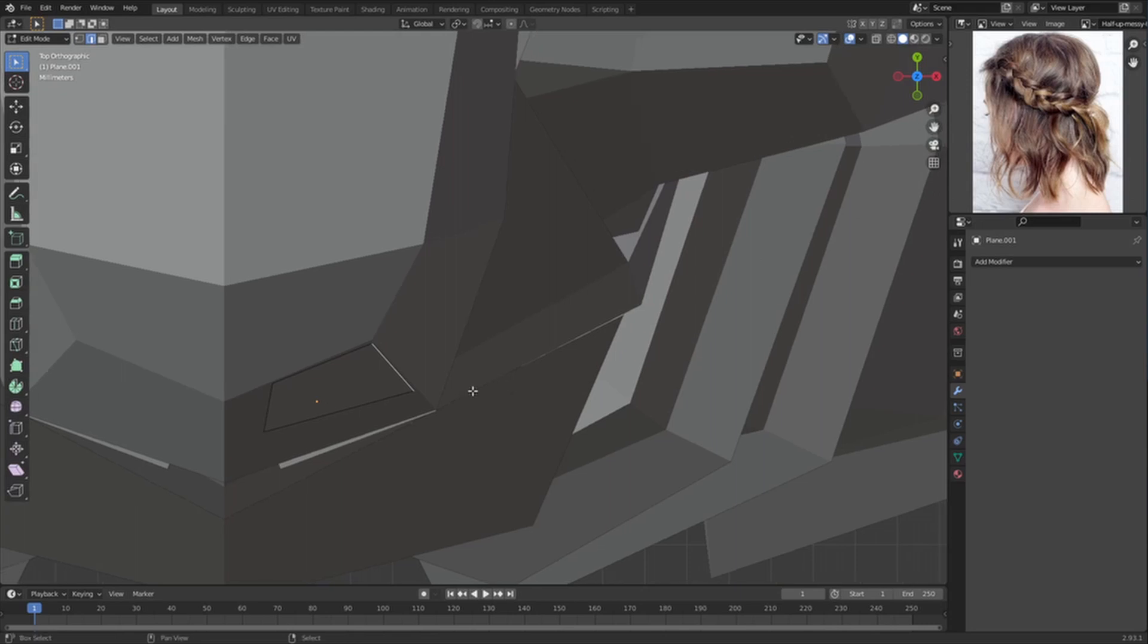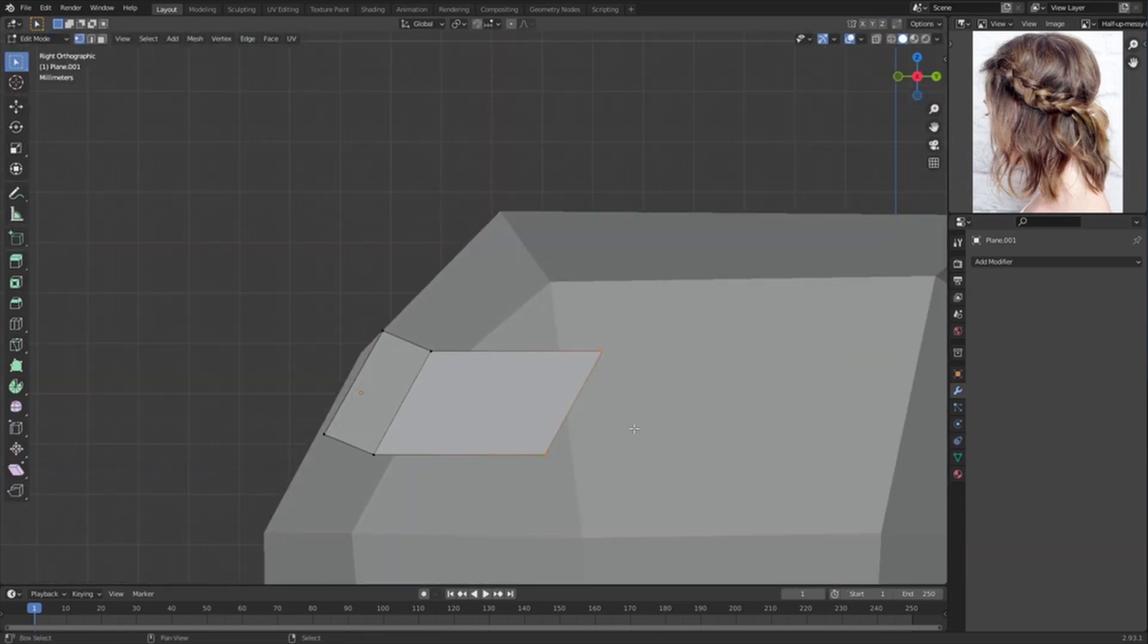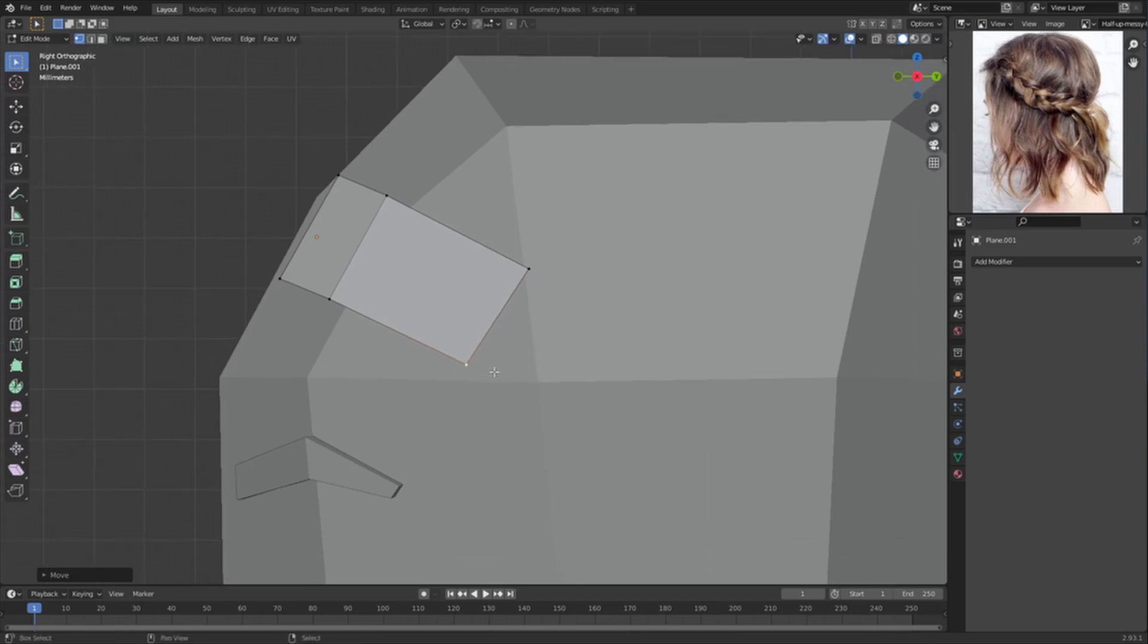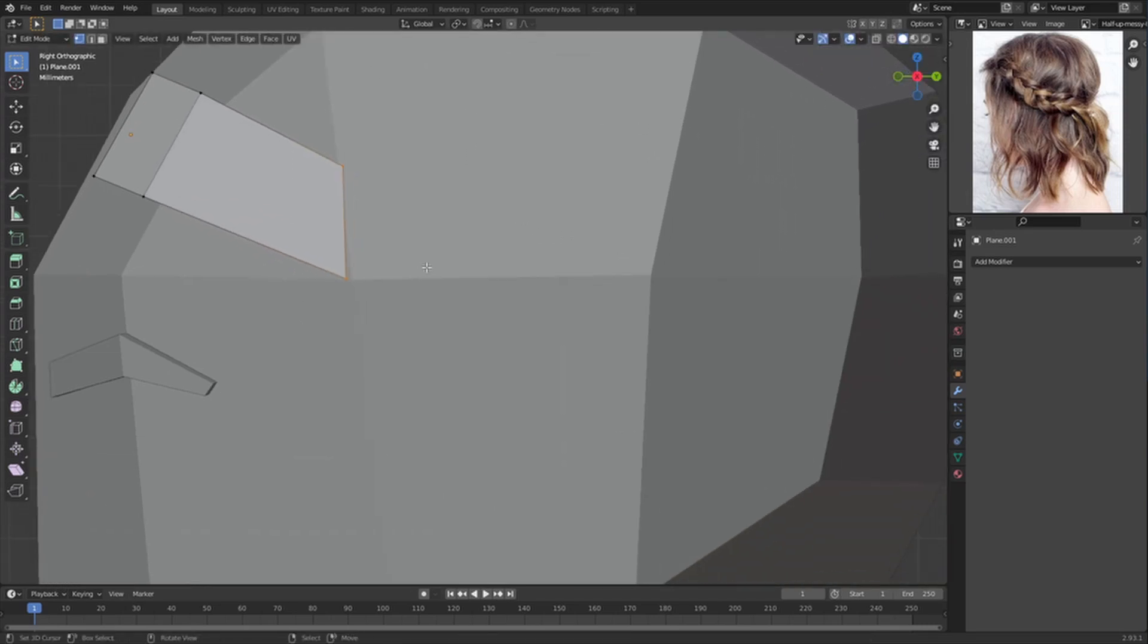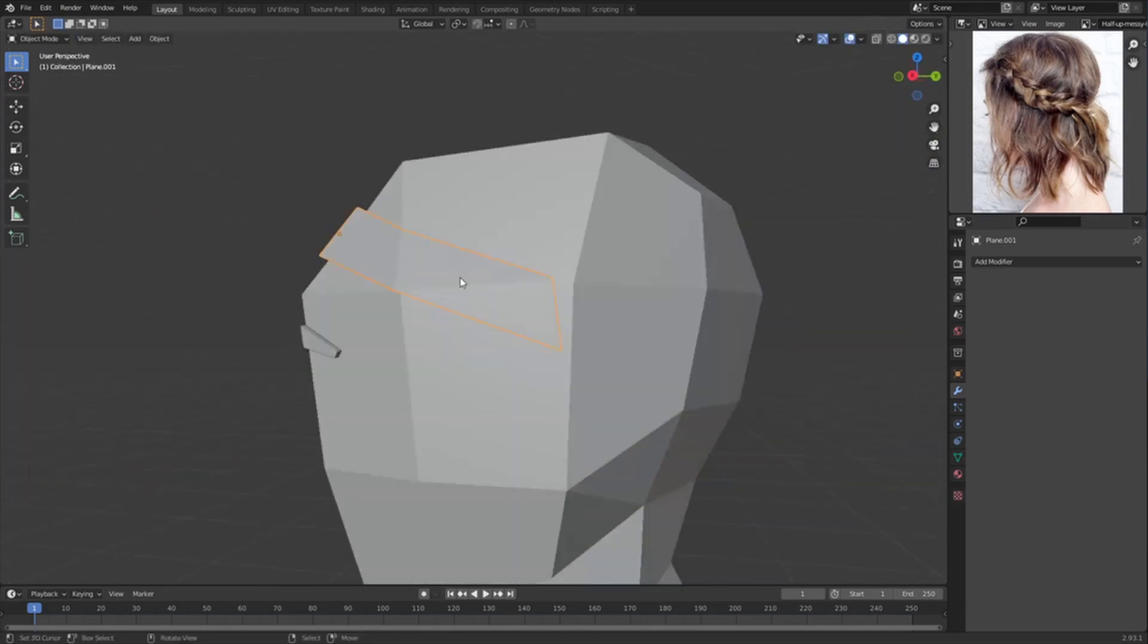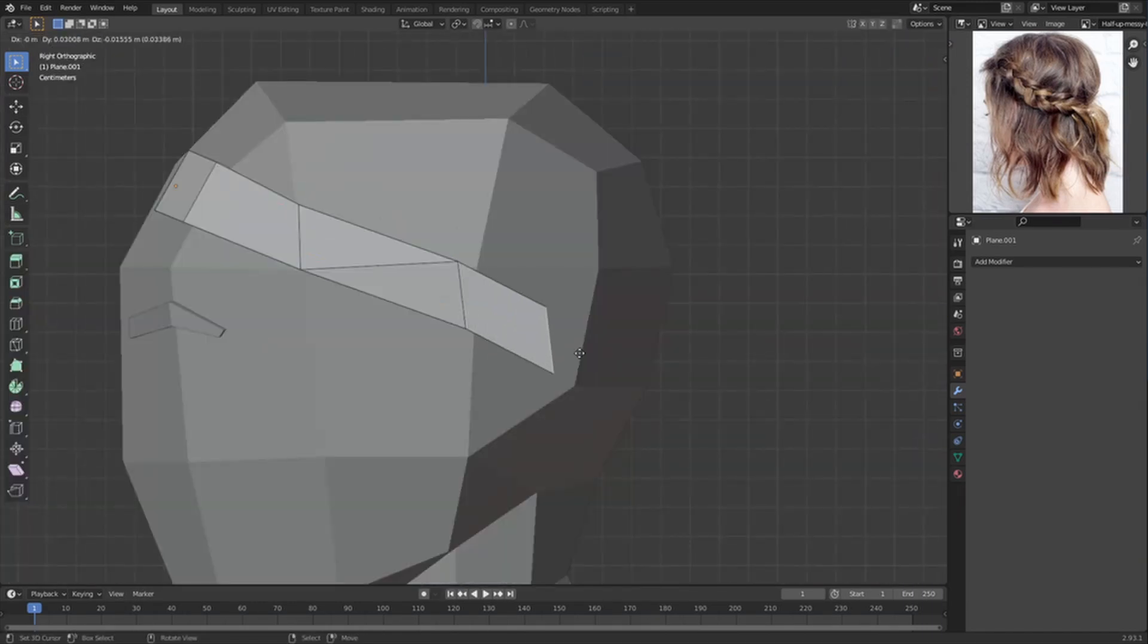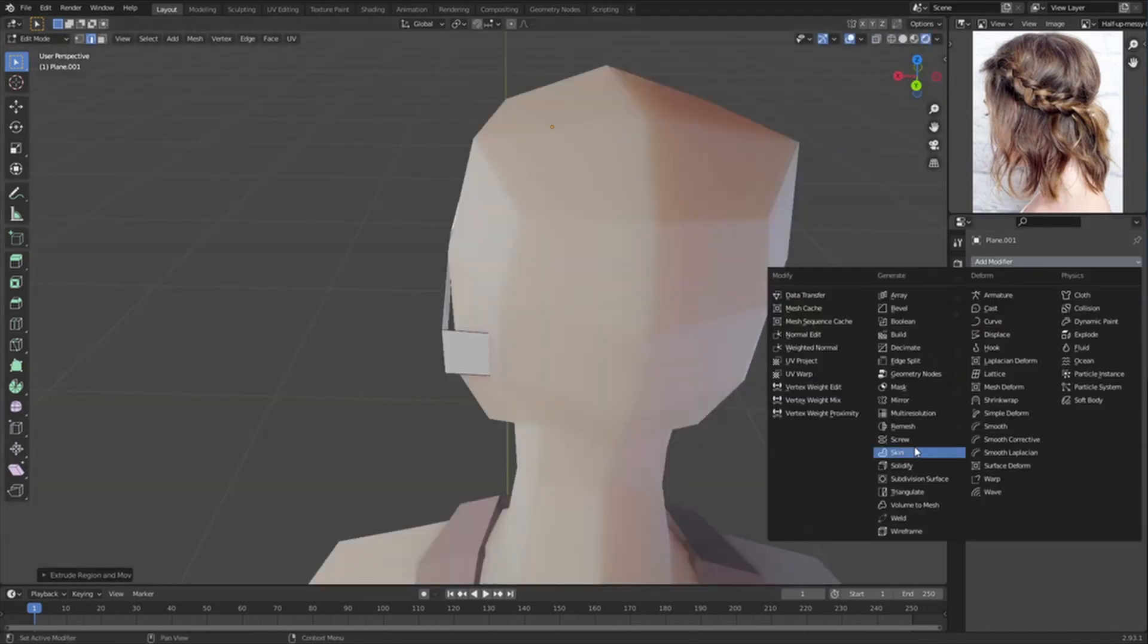And then we can scale this up, rotate and go to top view, and then start positioning this. This is going to be for the braid. So we're going to extrude, select both of them, extrude, and then we can join these so that it doesn't clip into the head.